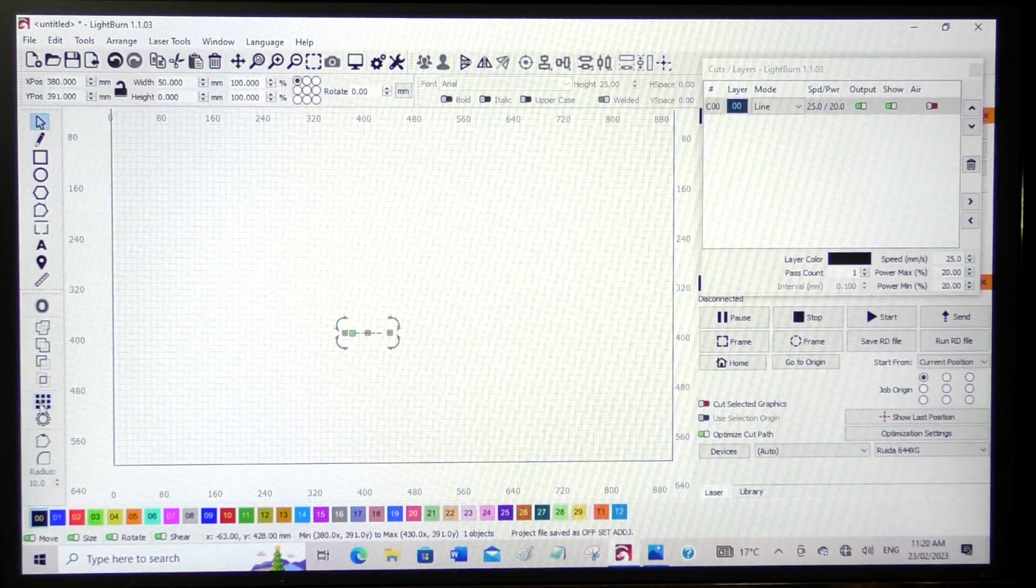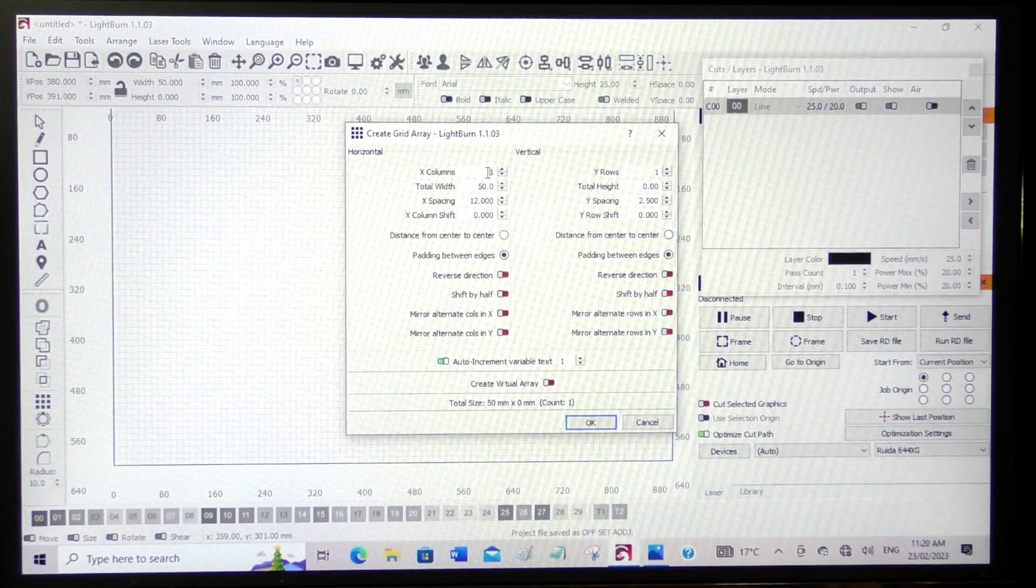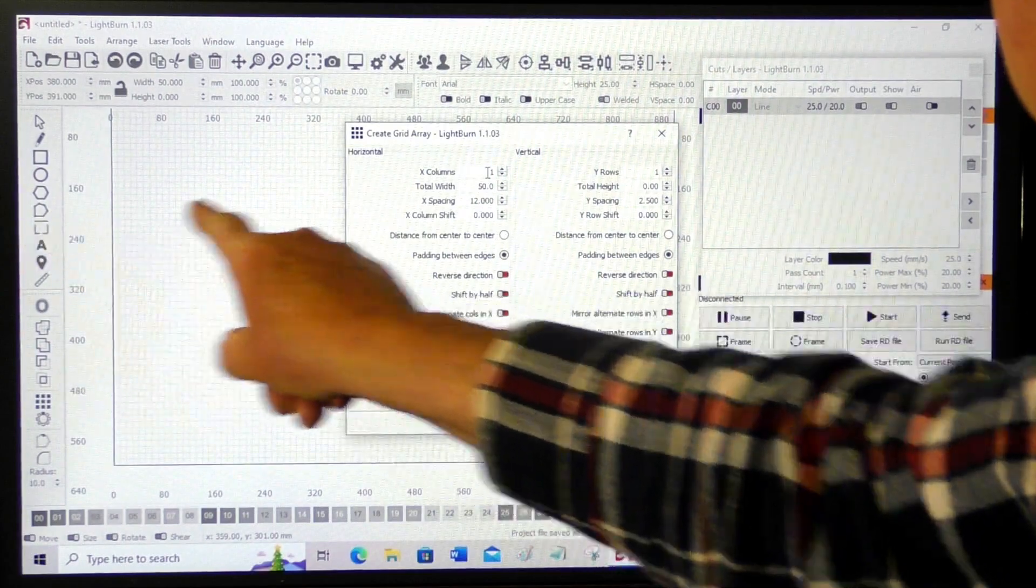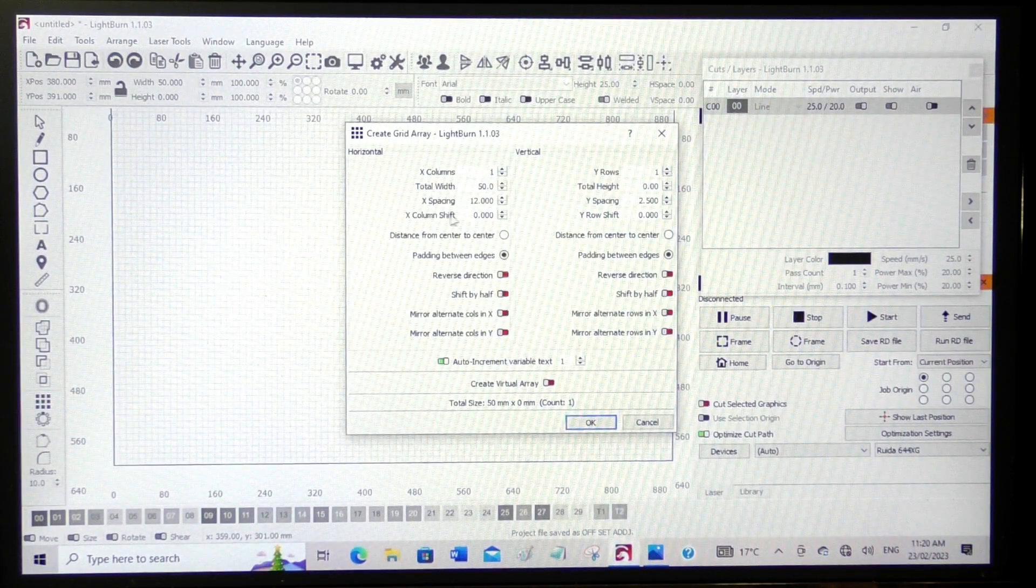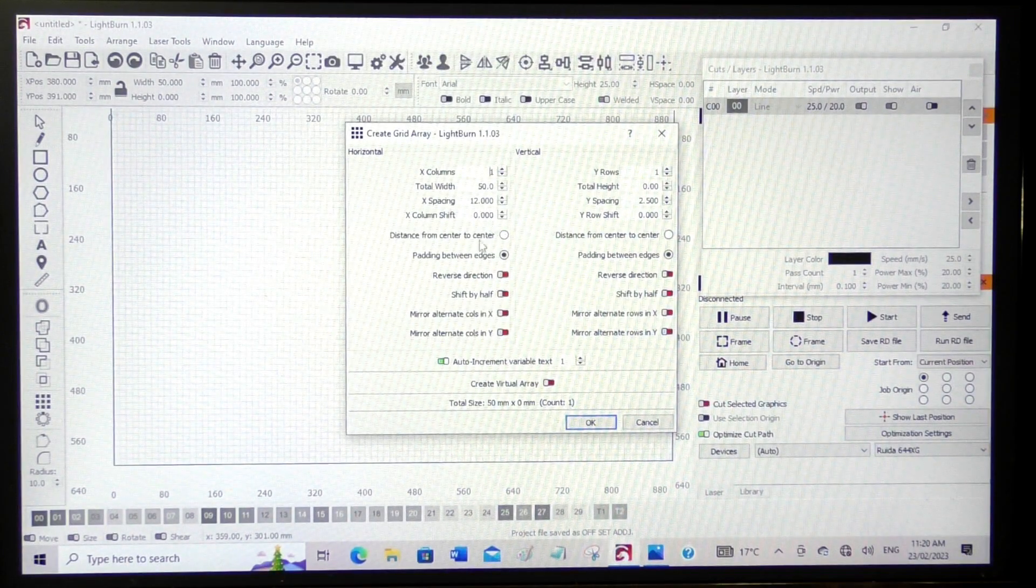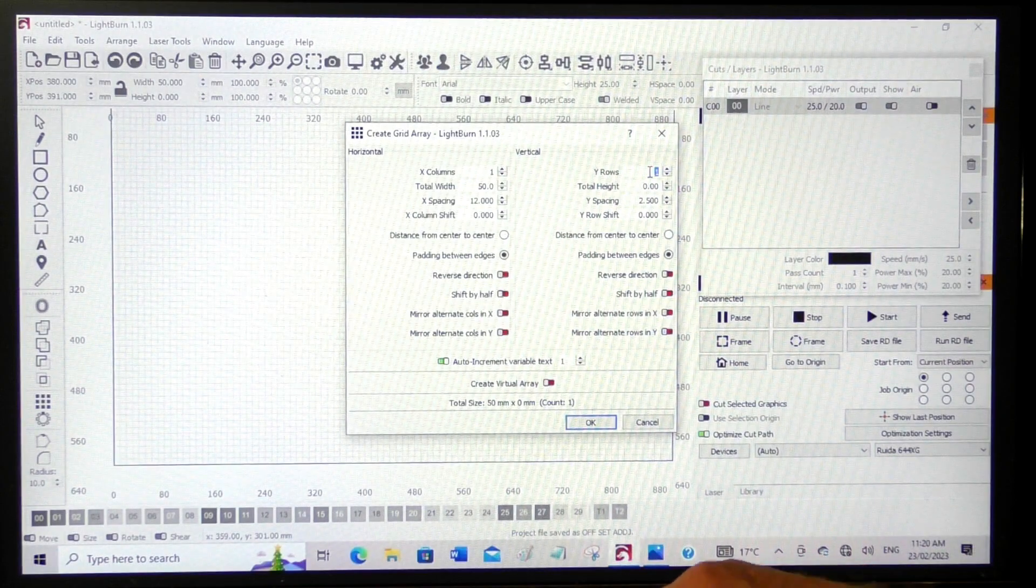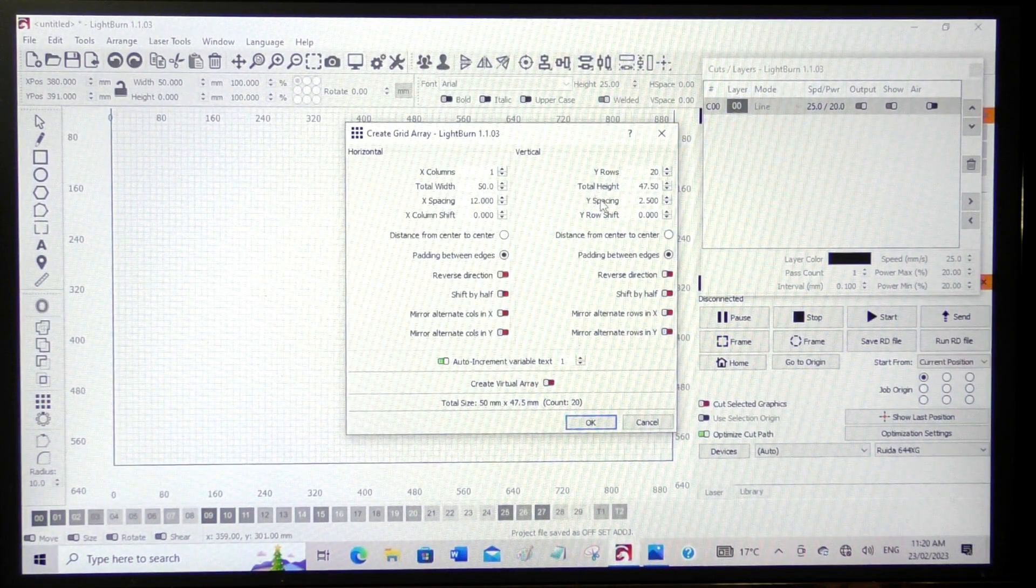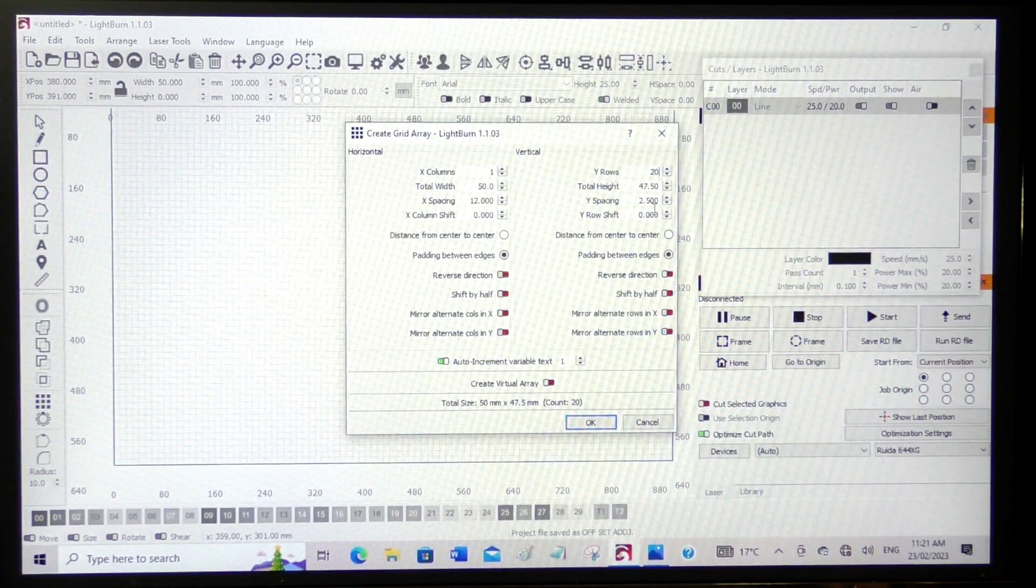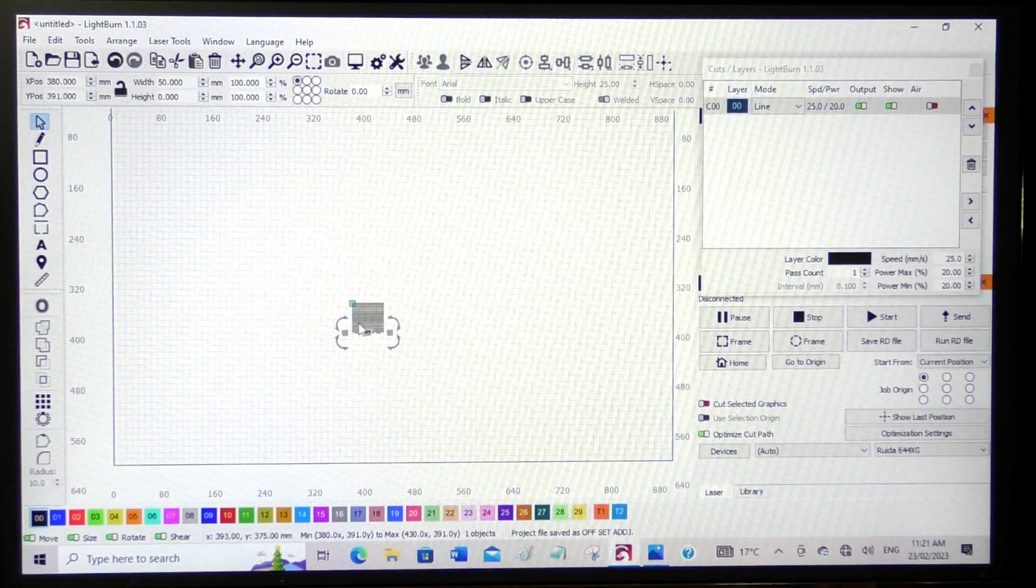So I'm going to come down here now to these group of boxes and I want to make copies of this. So I want to make copies down the screen. That is actually in the Y. X is in this direction. So I'm going to leave that at 1, total width of 50 millimeters. But here we want to make 20 rows. Y spacing 2.5 millimeters.